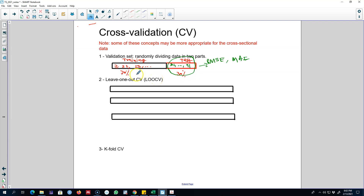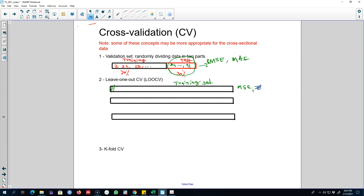The next method is called Leave-One-Out Cross Validation. In this technique, you drop out one observation from the dataset — that single observation becomes your test set, and all remaining observations form your training set. You apply the forecasting method on this training set, forecast the left-out value, and calculate mean squared error one as the squared difference between y1 (the left-out value) and your forecast based on all other values.